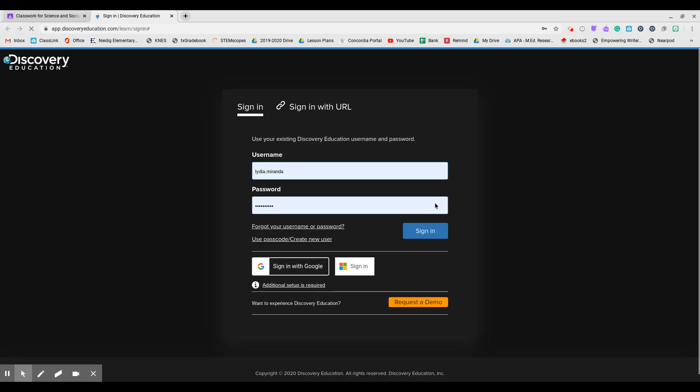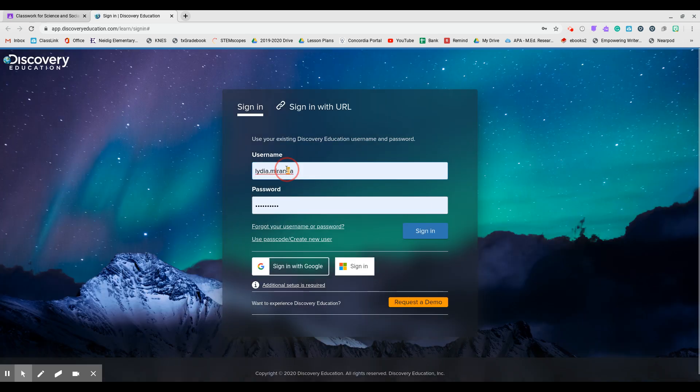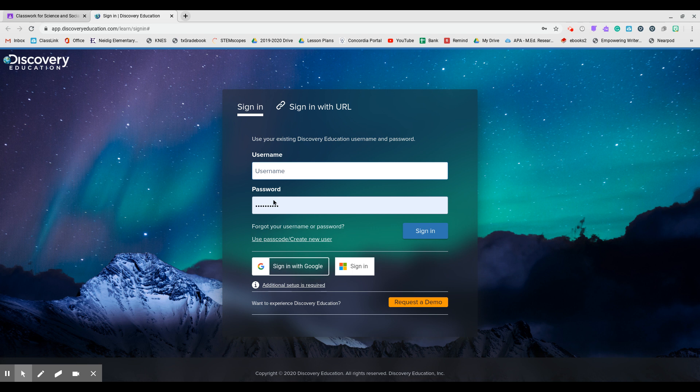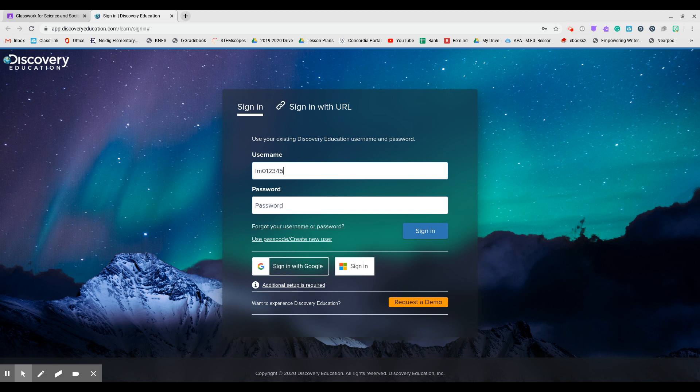This is Discovery Education. Now I already have mine set up to remember, so I'm going to delete that one. It's just like all your other student logins. So it's going to be your first and last initial. So mine is LM and then your lunch code. So I made one up for myself and then your password is just the lunch code.